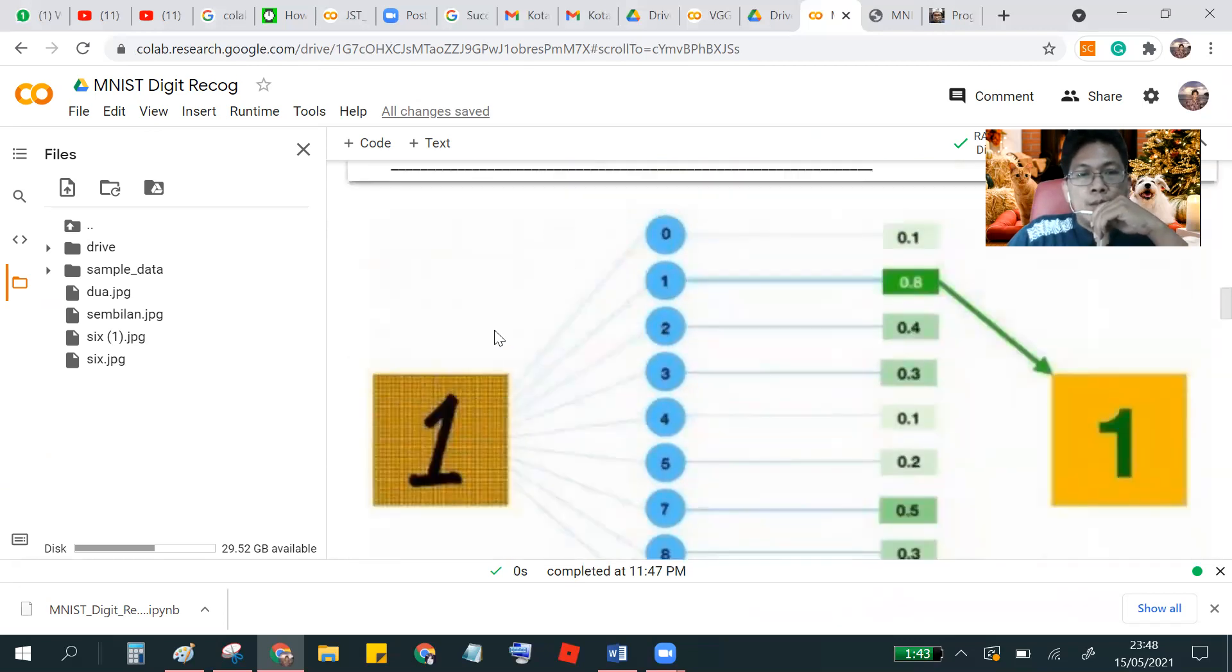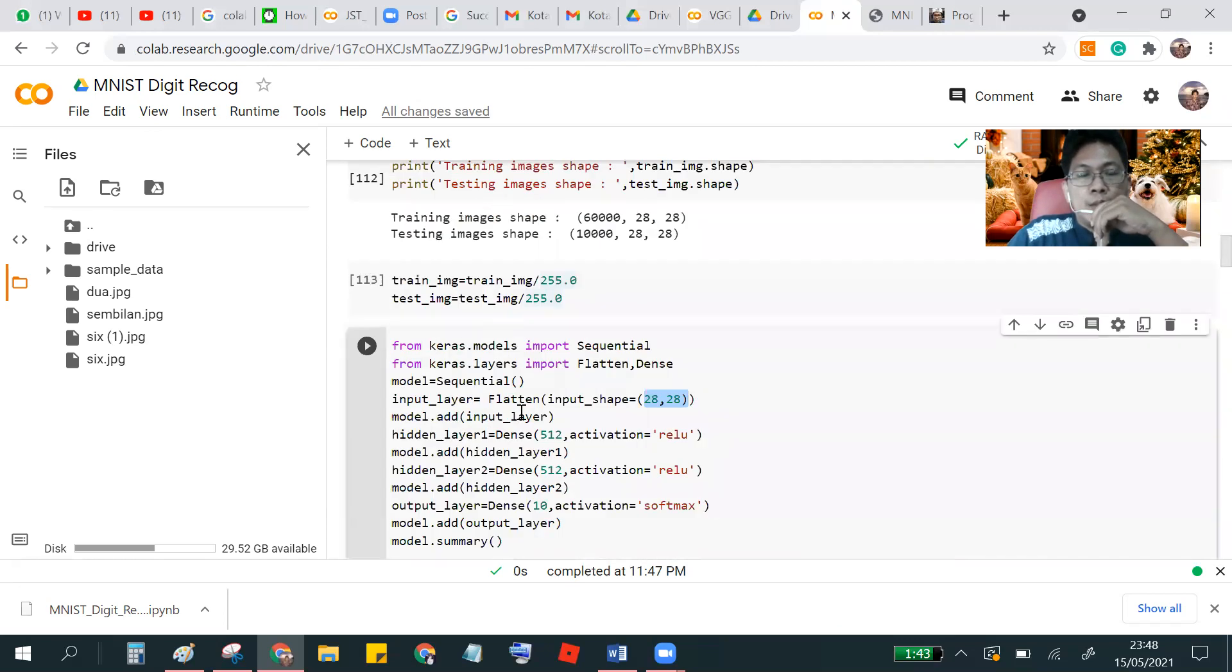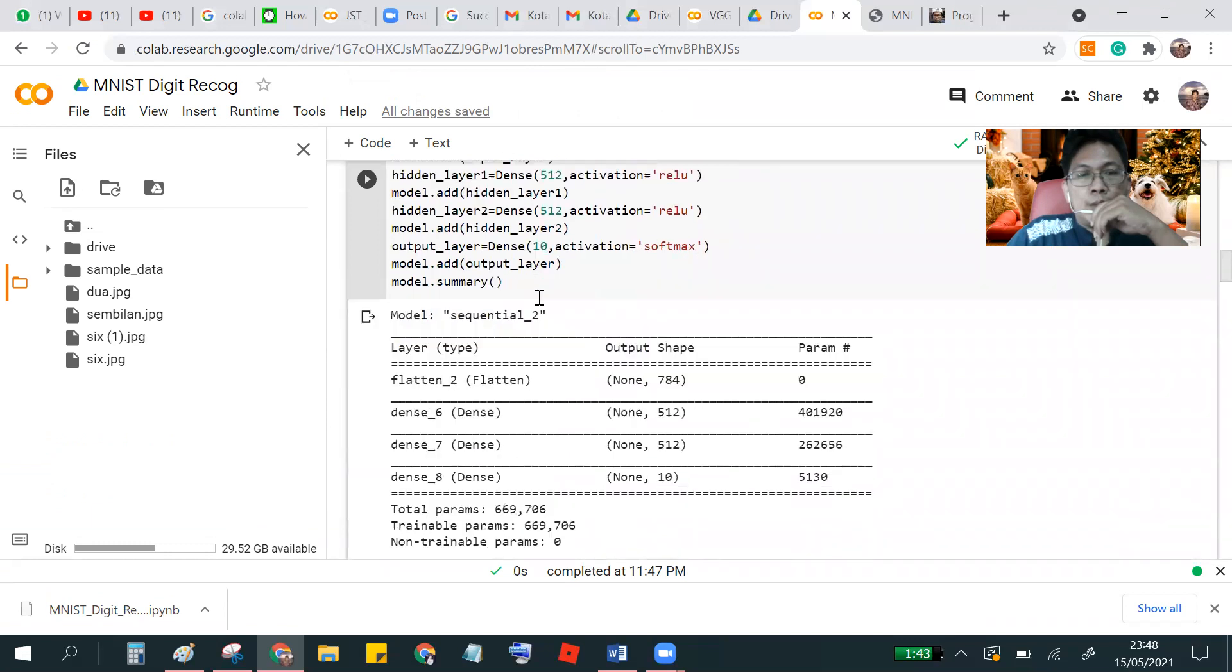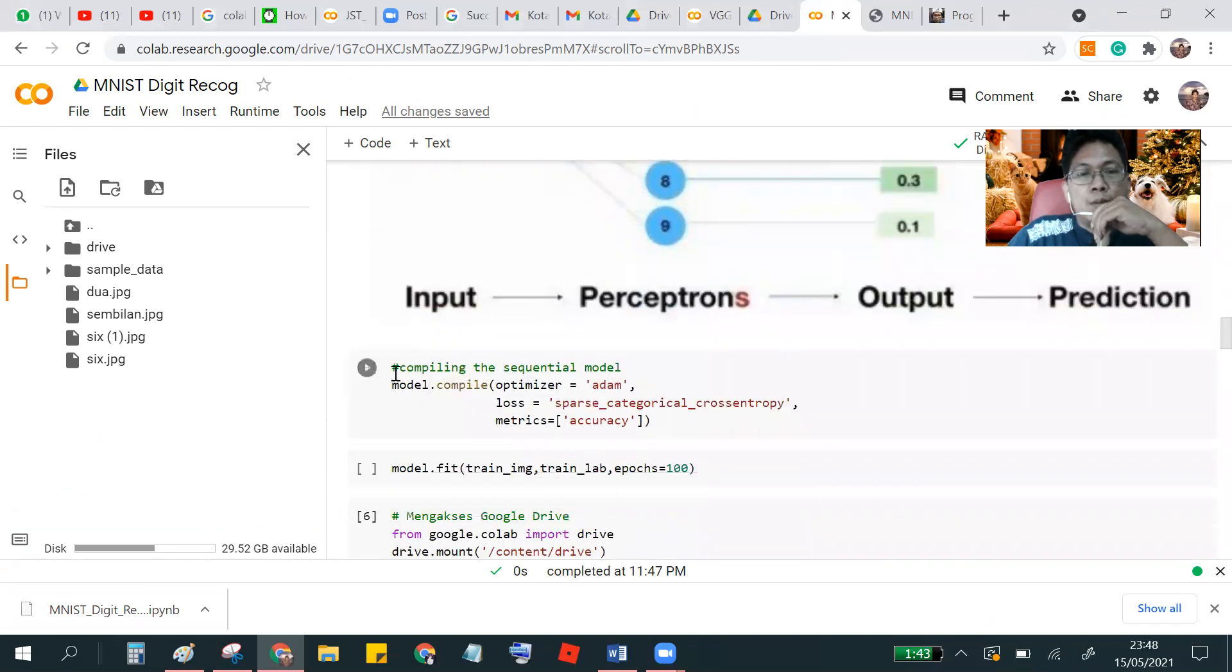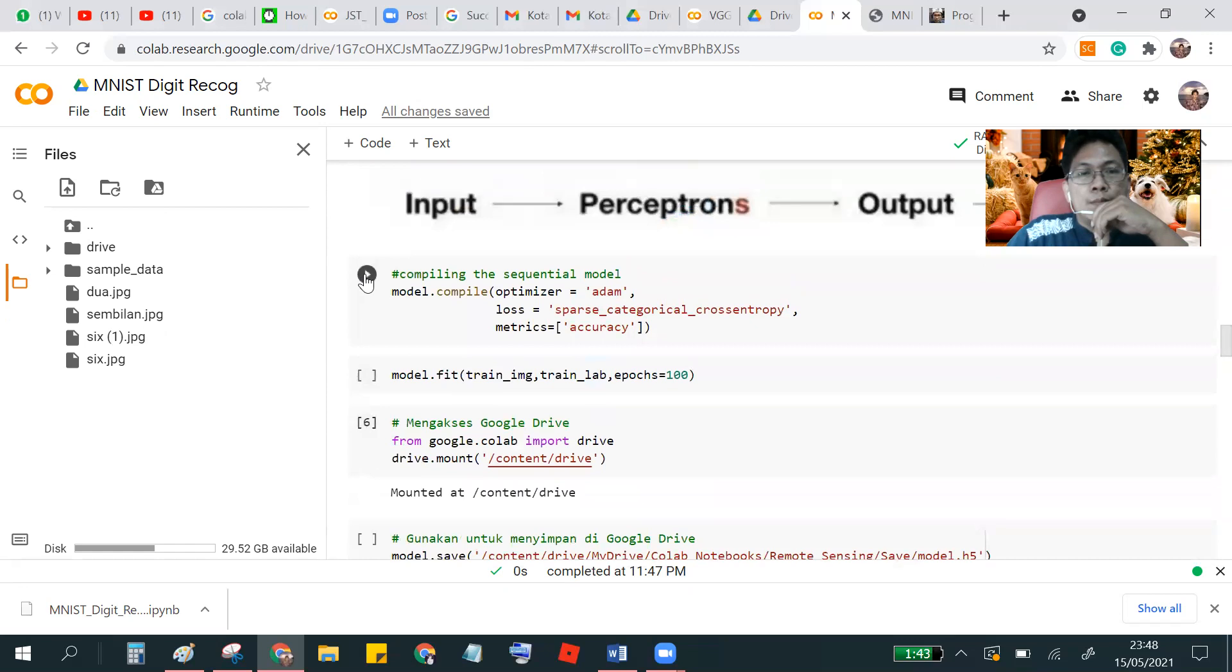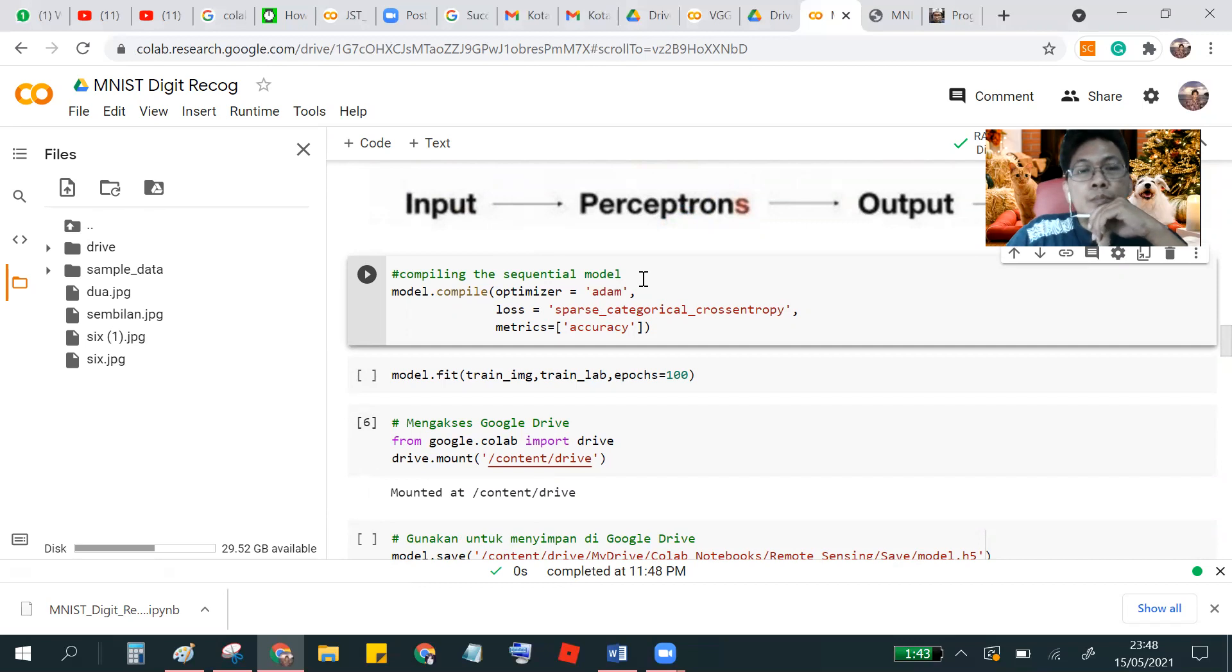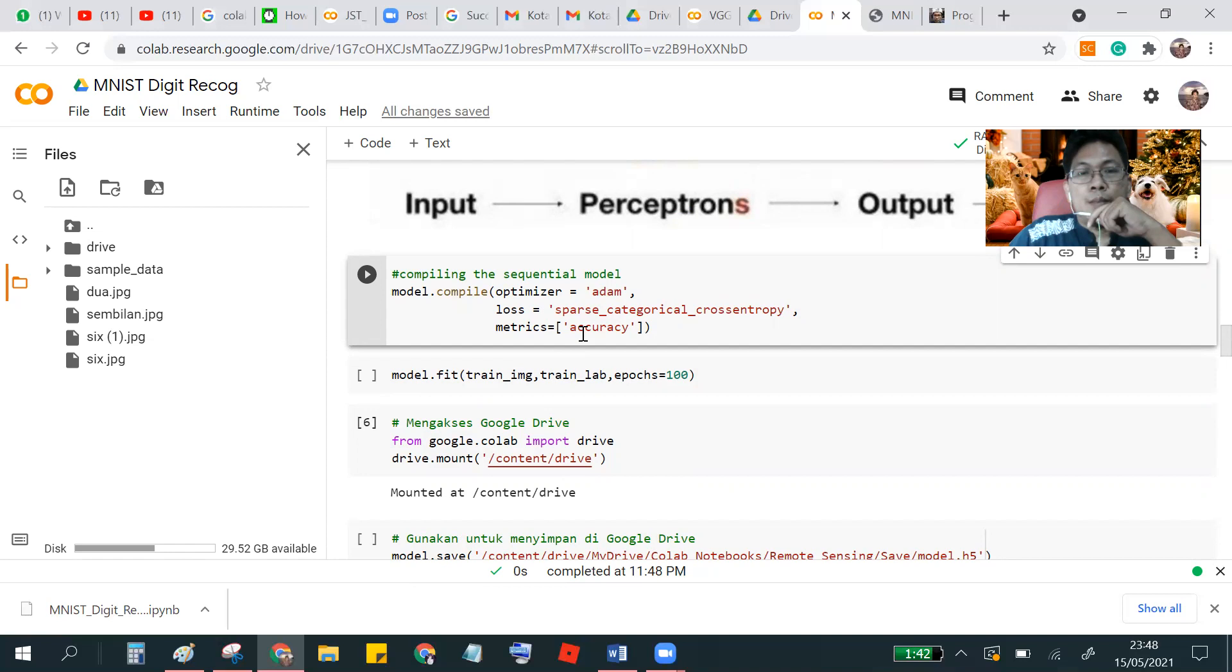And then after getting the layer, we have to compile using optimizer Adam and then loss function is sparse categorical cross entropy. And the metric is accuracy.